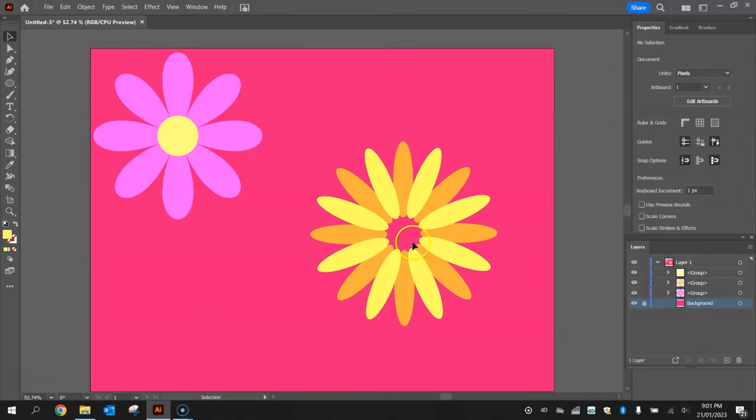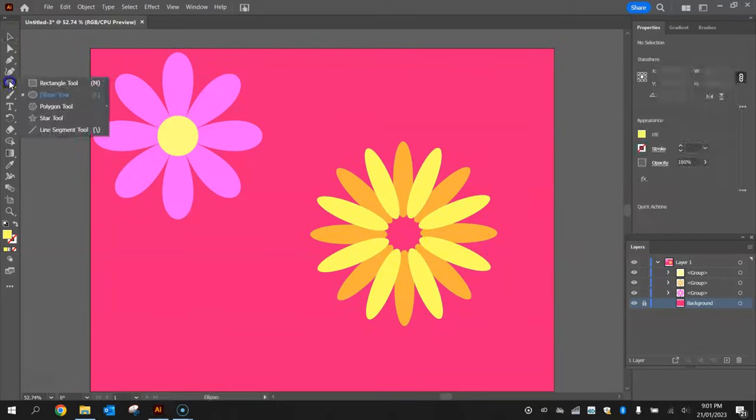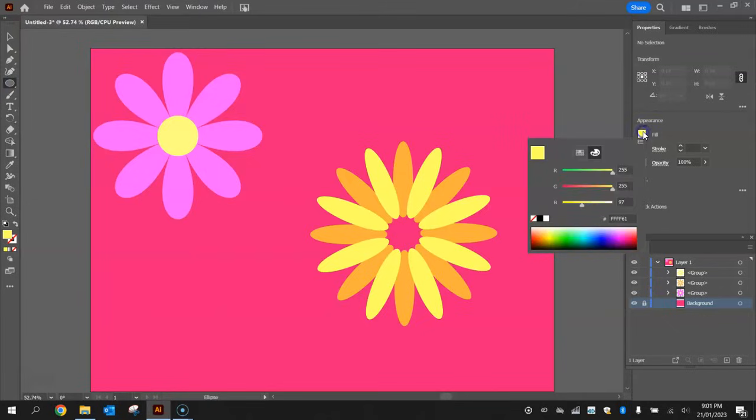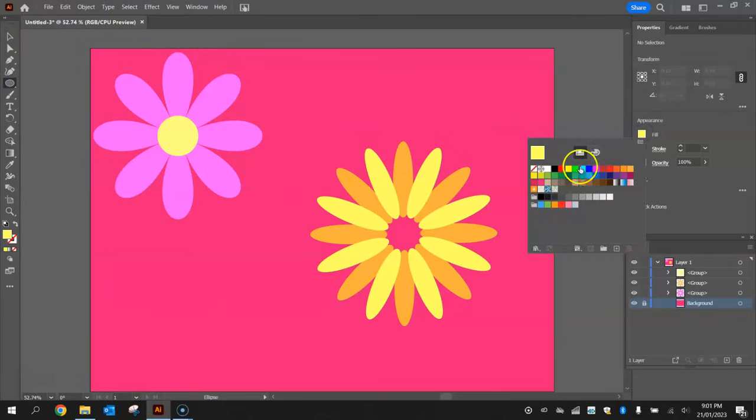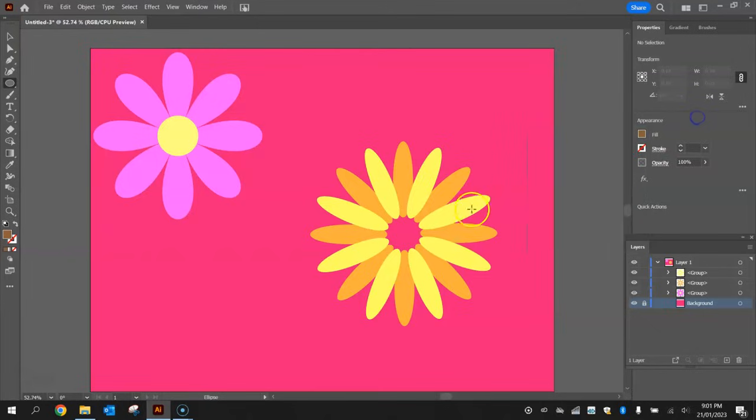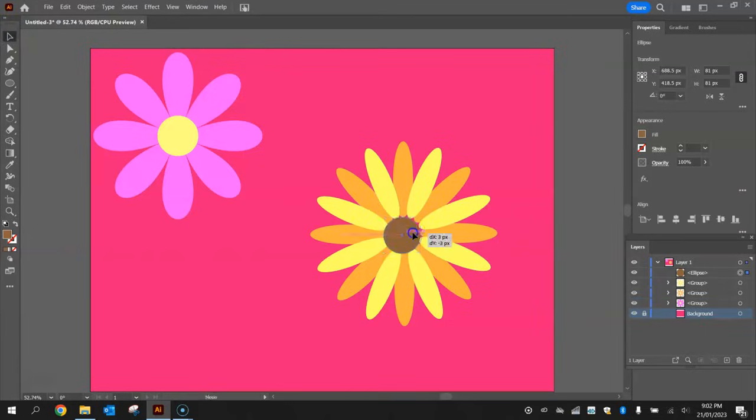To finish off, we need to put a circle in the middle here for the inside part of the flower. Grab your ellipse tool and change your color from your swatches. I'm going to go with this brown here, shades of brown for this. I'm just going to hold shift and draw myself a circle through the middle of that flower.